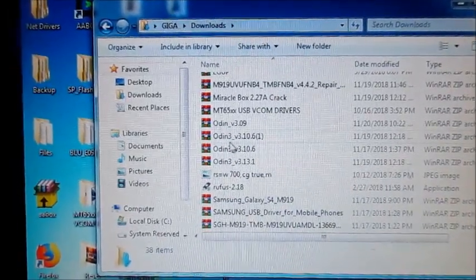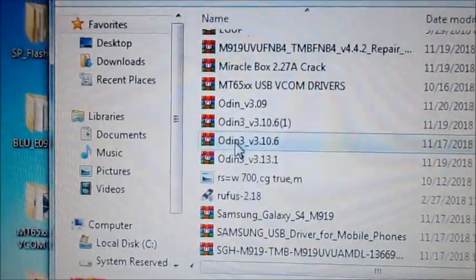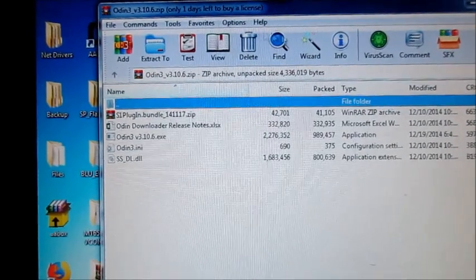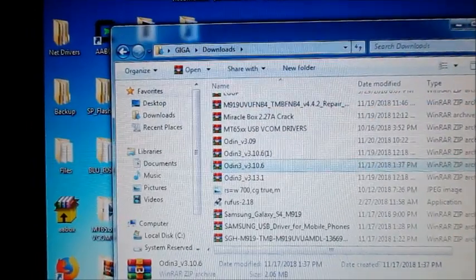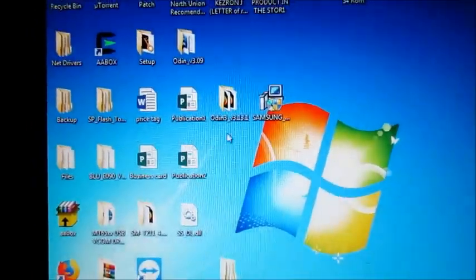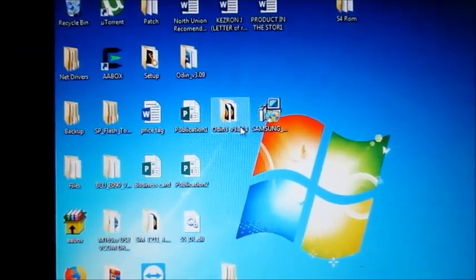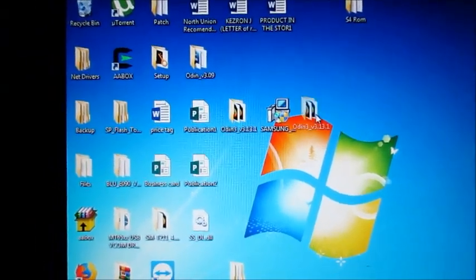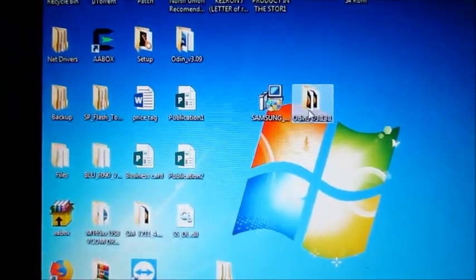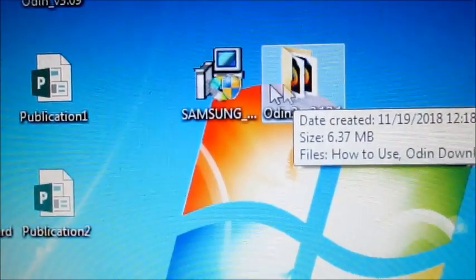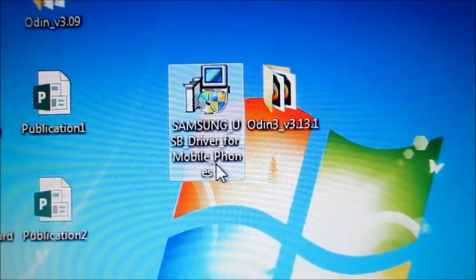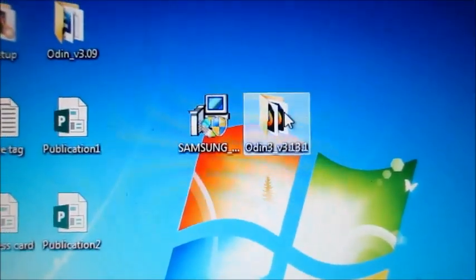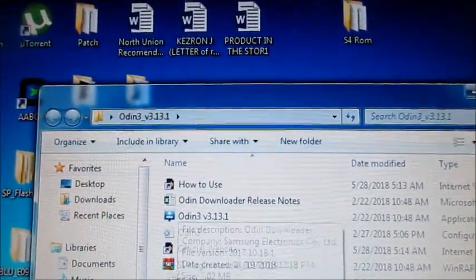You can see the Odin files here. All you have to do is open and extract the file on your desktop. I have a few of them here. When you extract the file, it will be looking like this, and also the Samsung driver here. When you open Odin you can see...